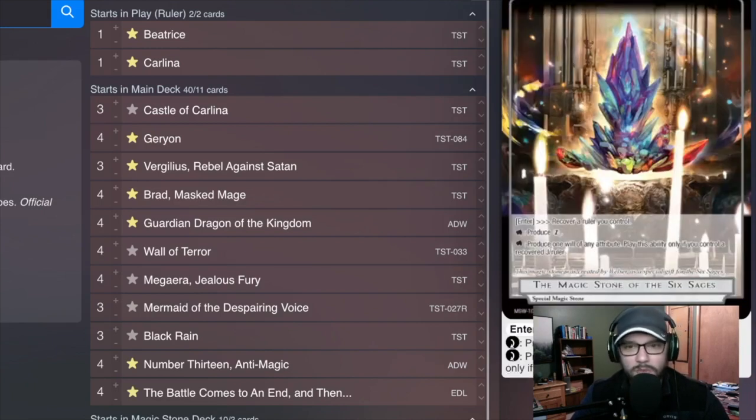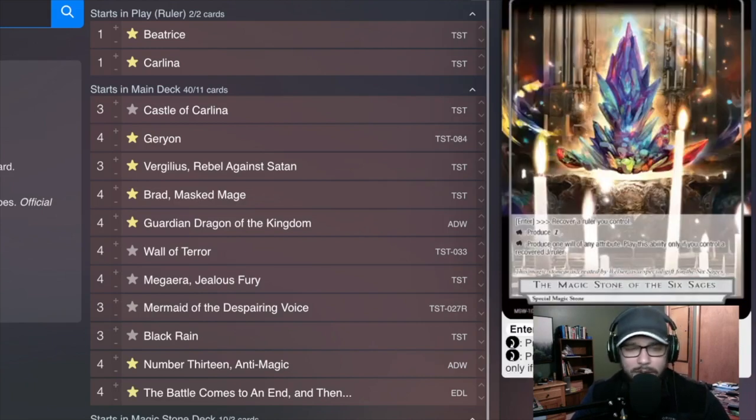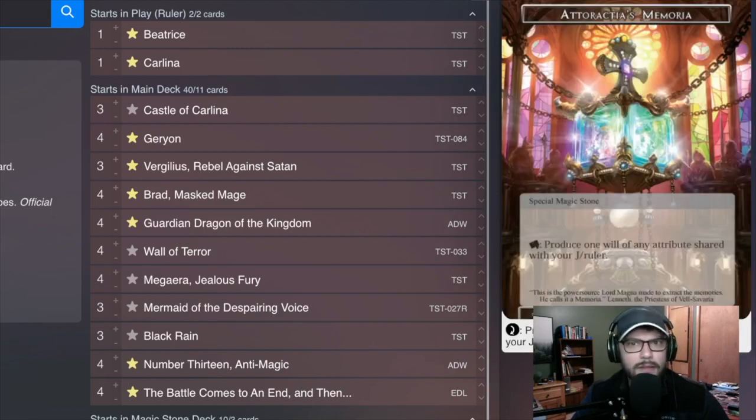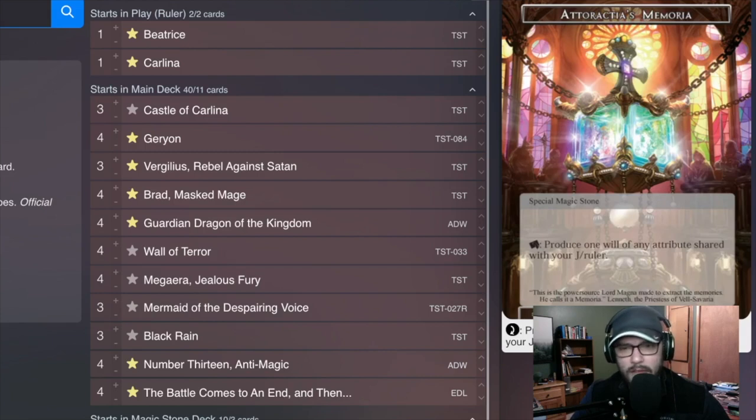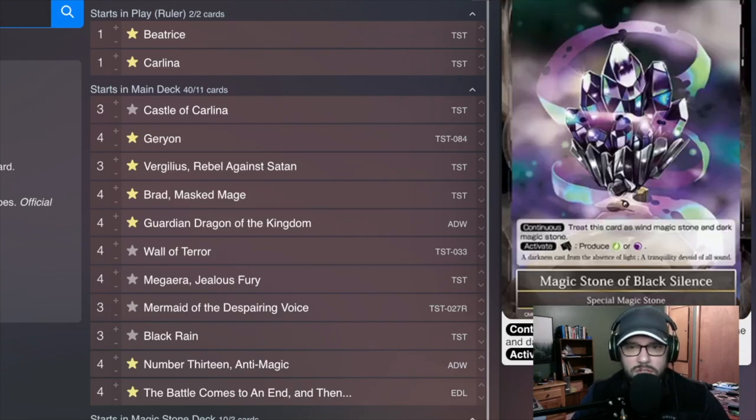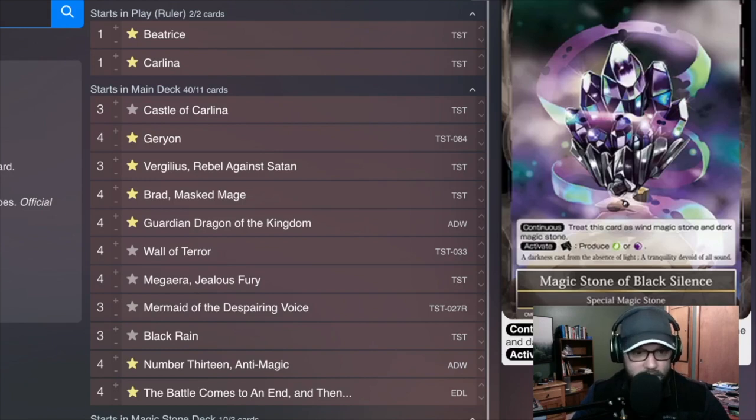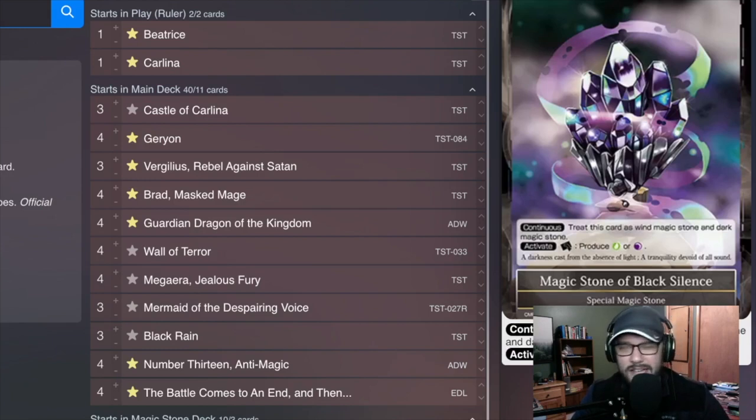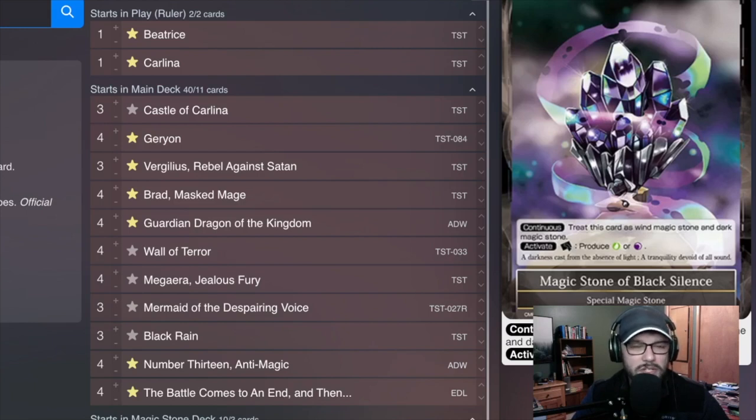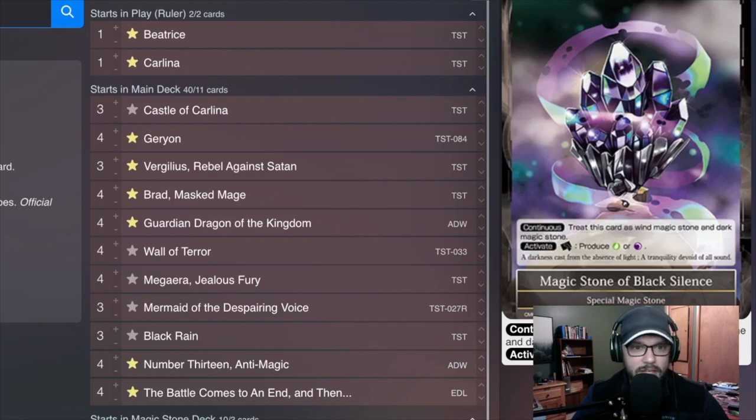We're playing Four Magics None of the Six Sages because, you know, I like getting multiple Carlina stuff. That's great. More Will is always nice. Ataract is Memorial because they're basically three colored stones at this point. And two Black Silence to just sort of round out the list. You're not playing a ton of blue, even though you're playing Beatrice, but you are definitely playing things like Girion and Castle of Carlina. So you want to make sure that you're, by turn two, you're able to play something like Castle without much of an issue at all.